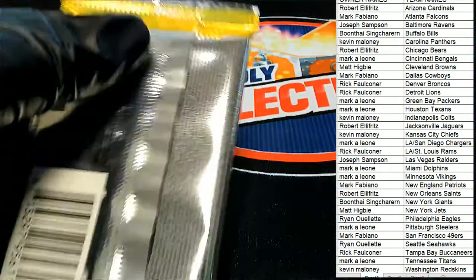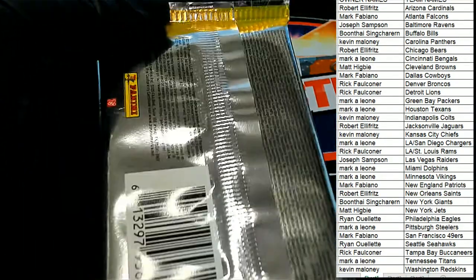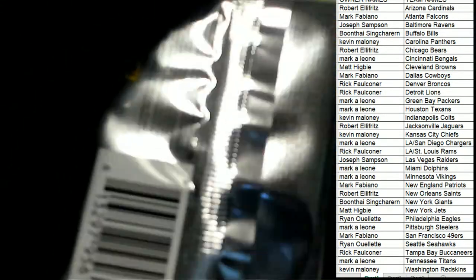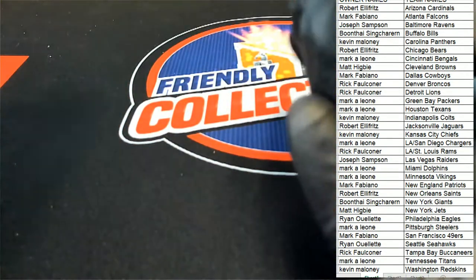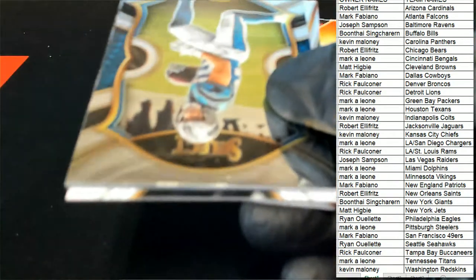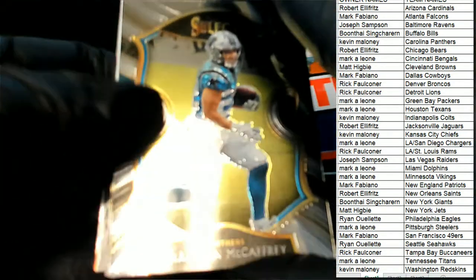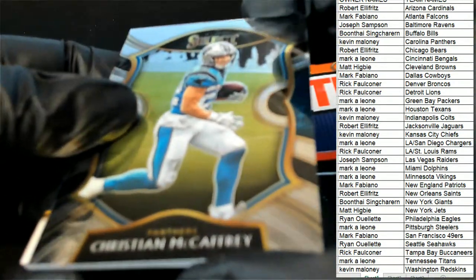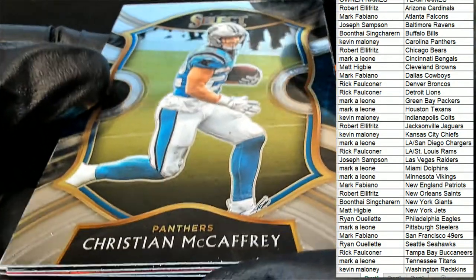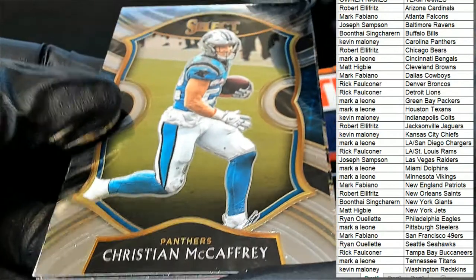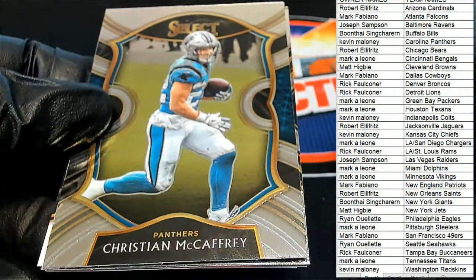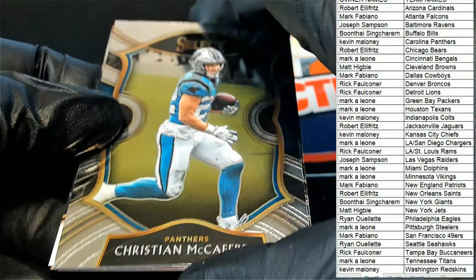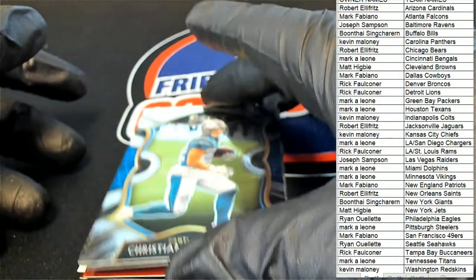Let's hit something big. Christian McCaffrey. That's a Concourse McCaffrey.